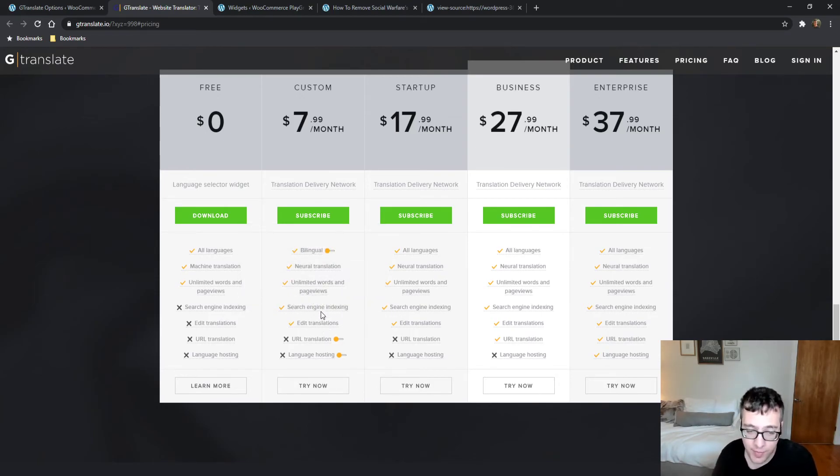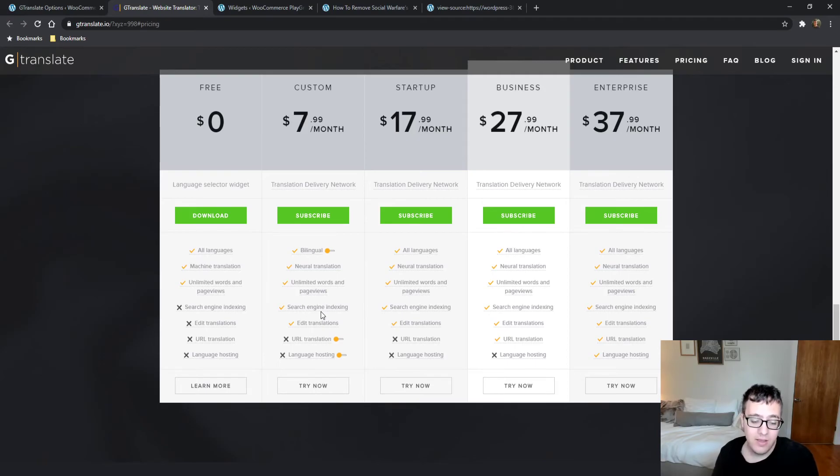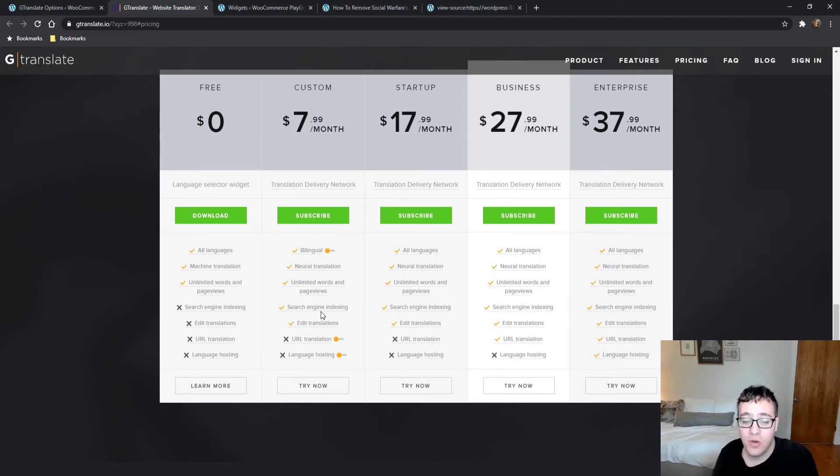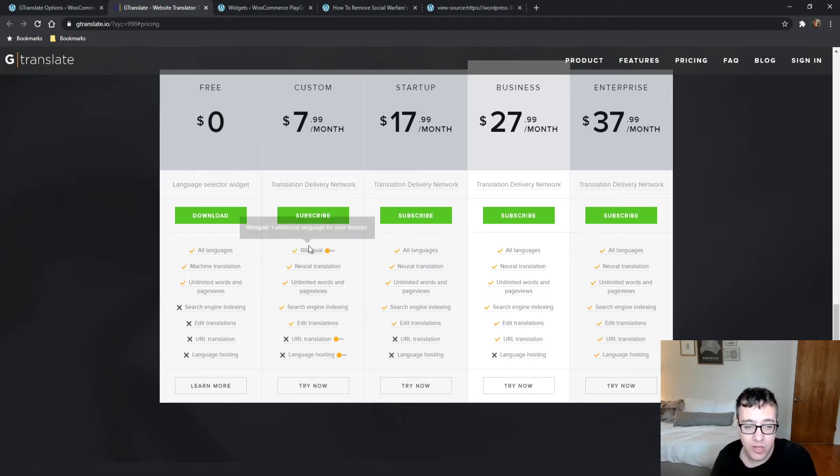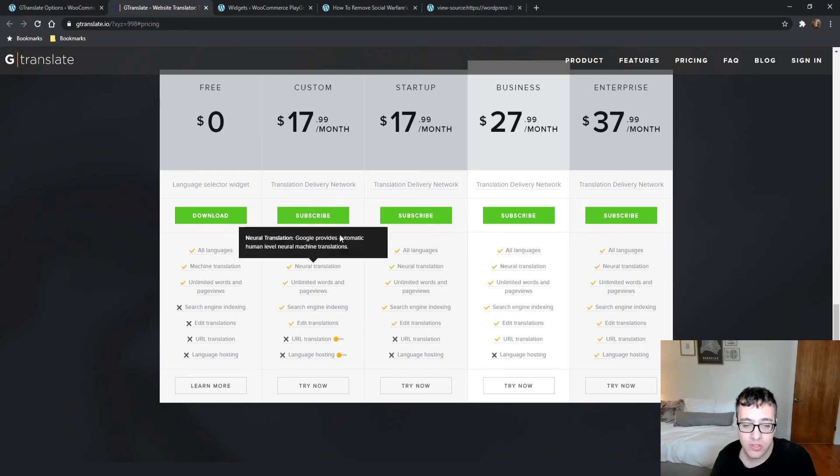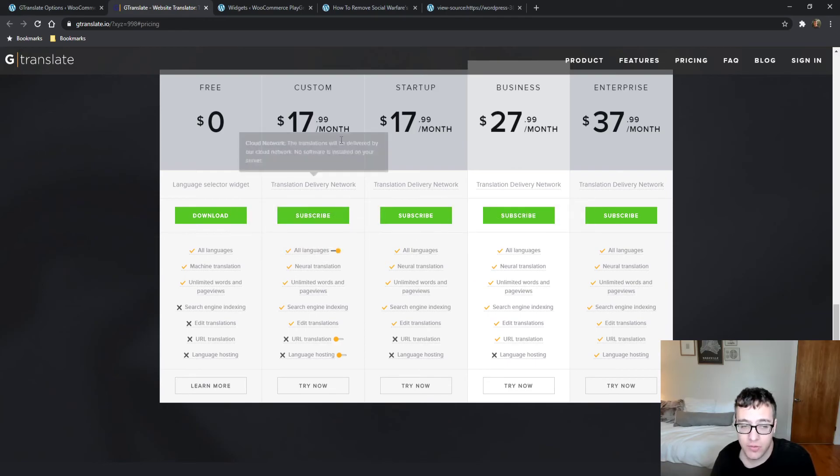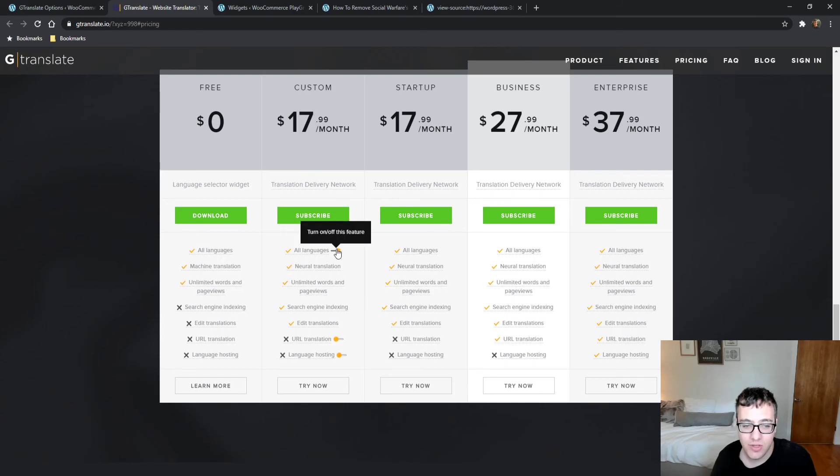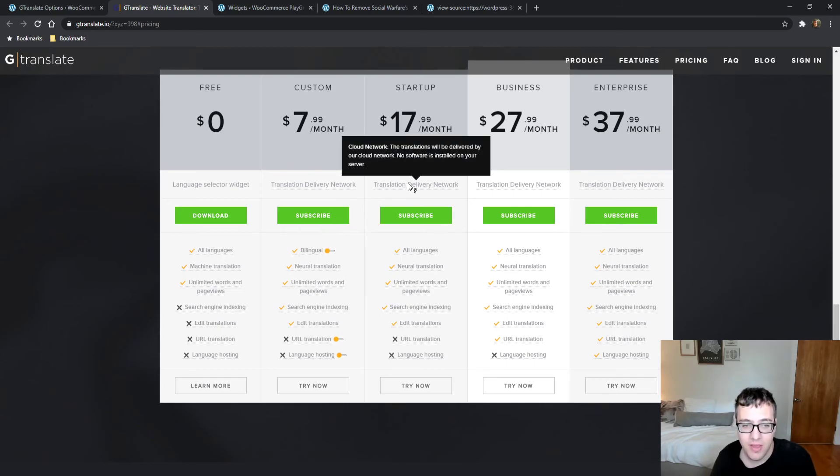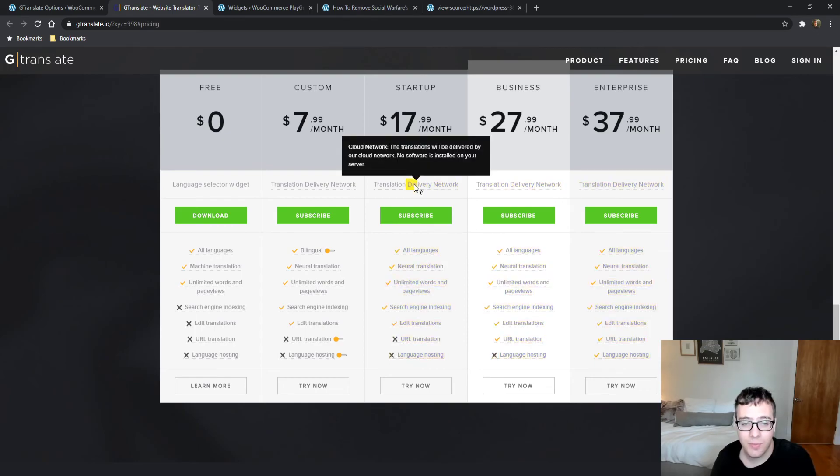You can have a manual translation where you can edit all translations via the paid services on their admin panel. With bilingual you get one additional option, all languages is obviously all languages. There's absolutely no difference between Custom with all languages and the Startup plan—they're exactly the same thing.